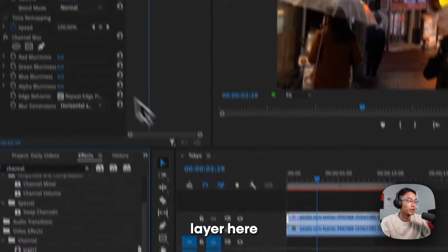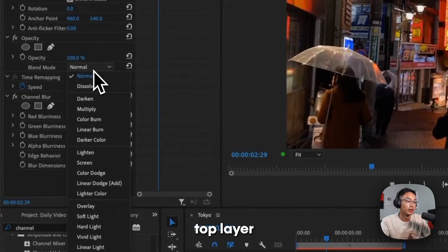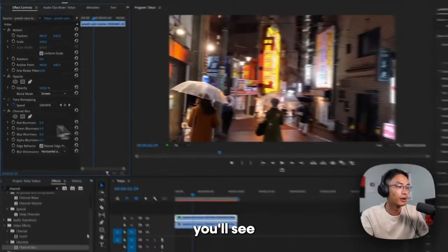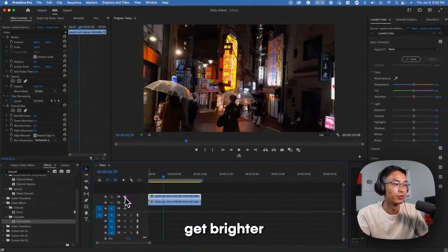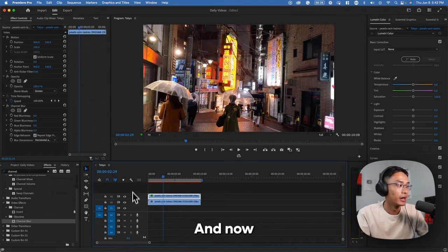And instead apply to the top layer here and set the top layer or video to screen. And now you'll see the video get brighter because what it is, is two videos stacked on top of each other.